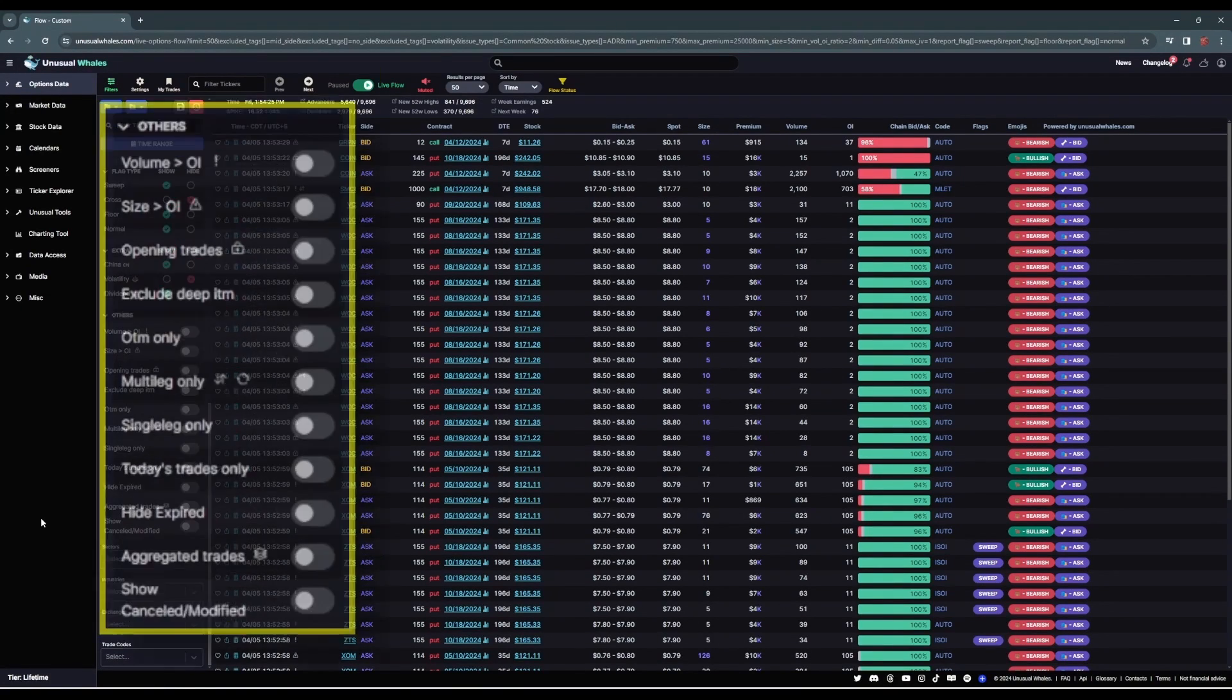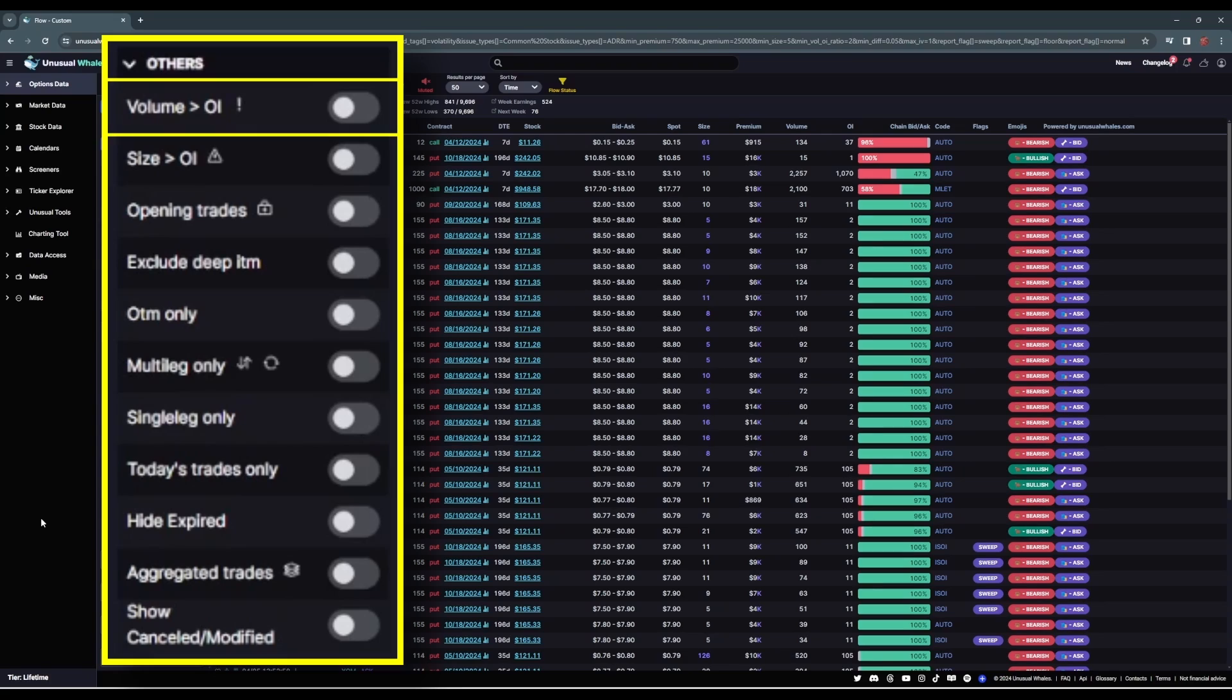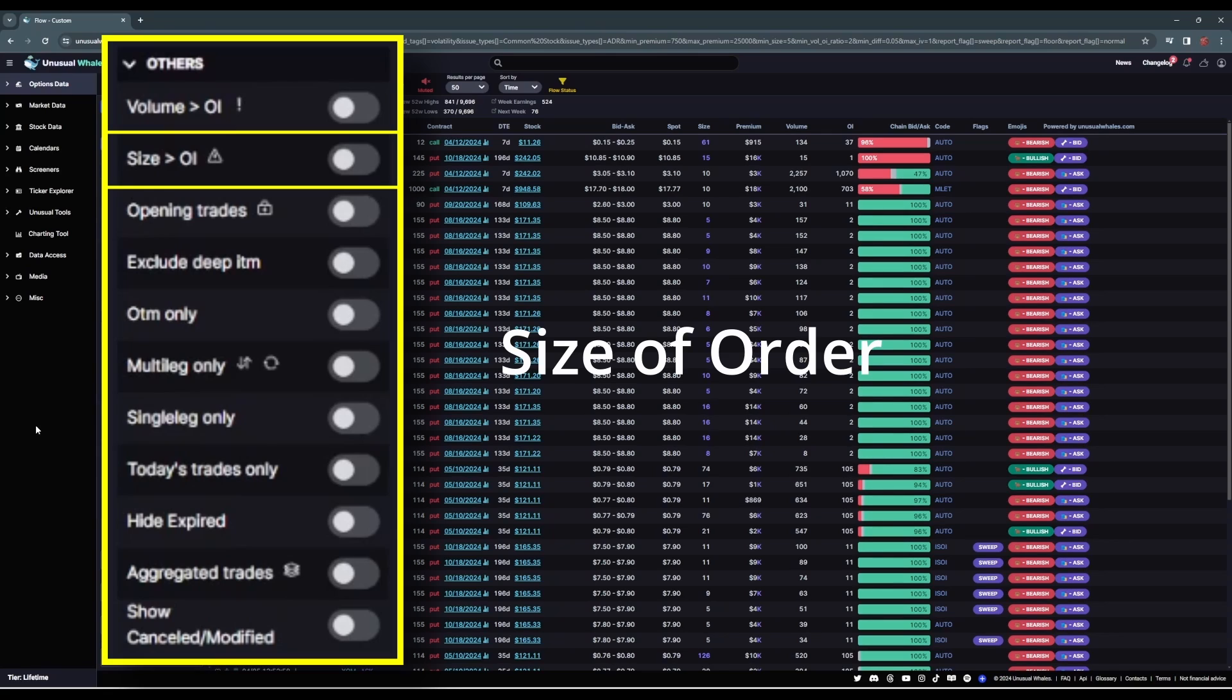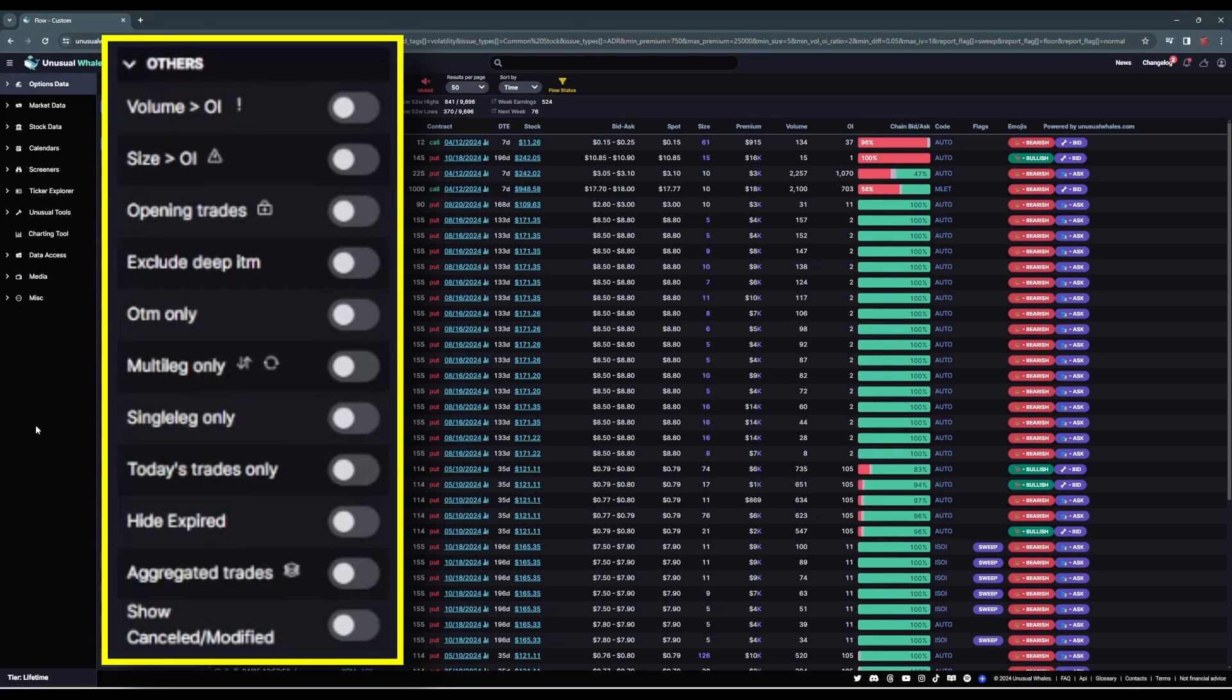Under the others section, we get some more blanket filters. Volume greater than open interest will display only options chains whose volume is higher than the open interest. Size greater than open interest will display flow where the size of an individual order is larger than the current open interest, so the size of a single trade greater than open interest.